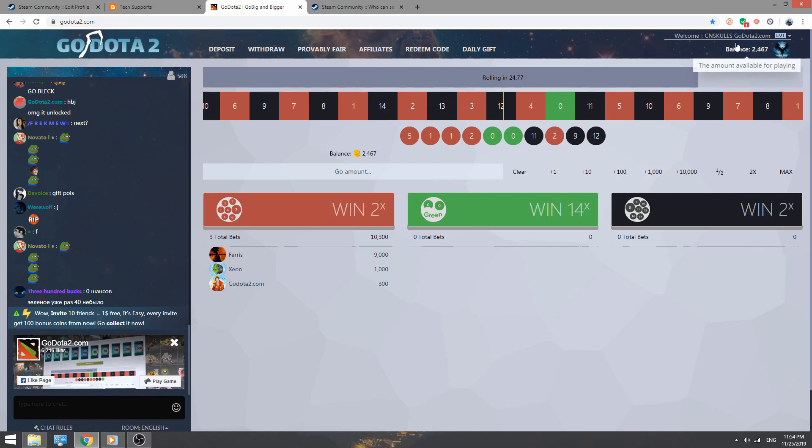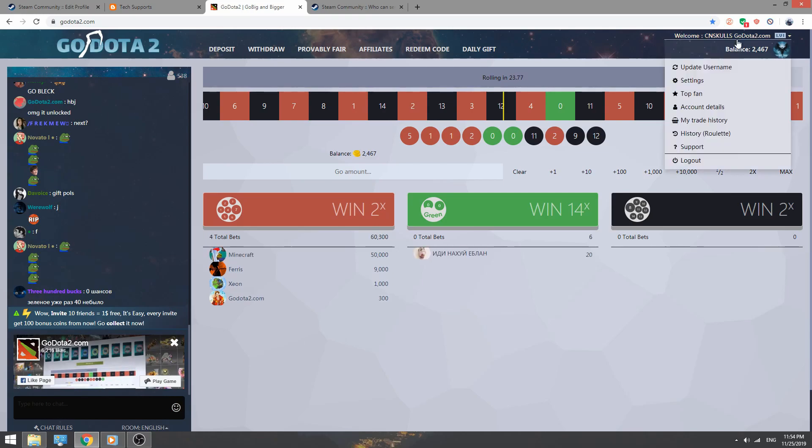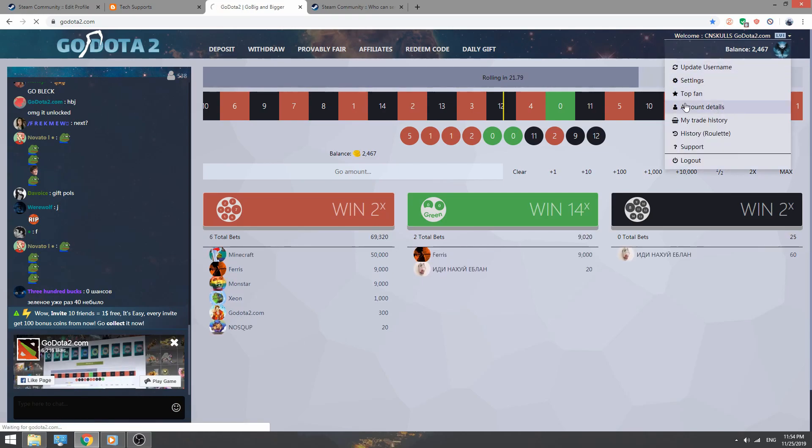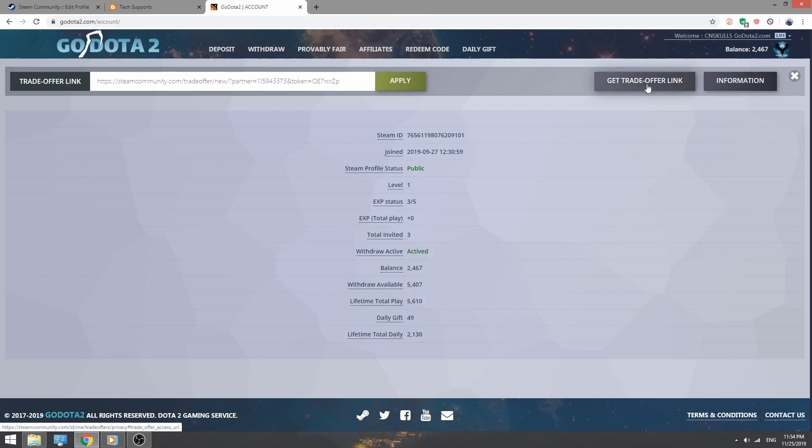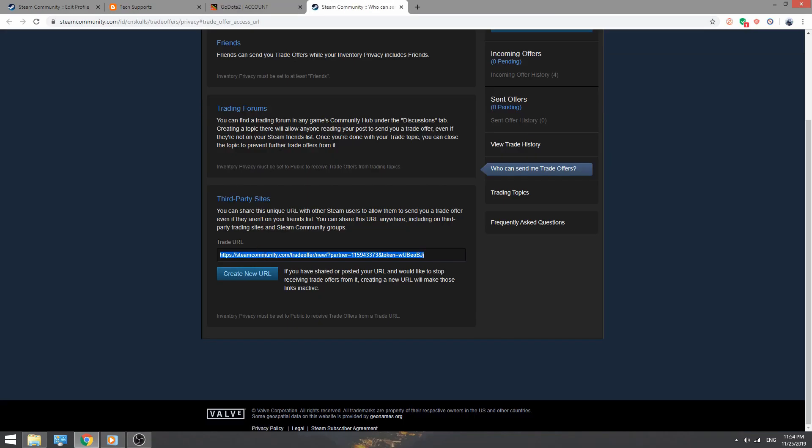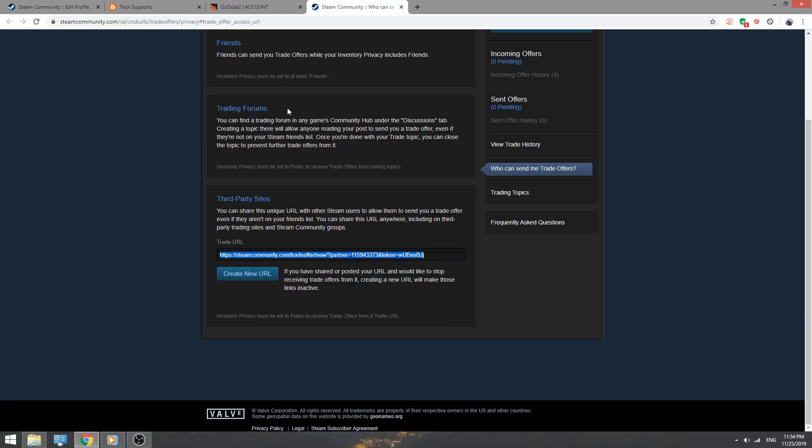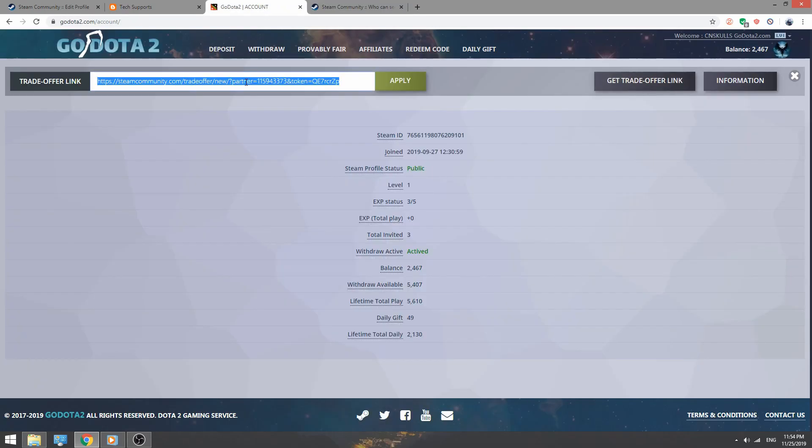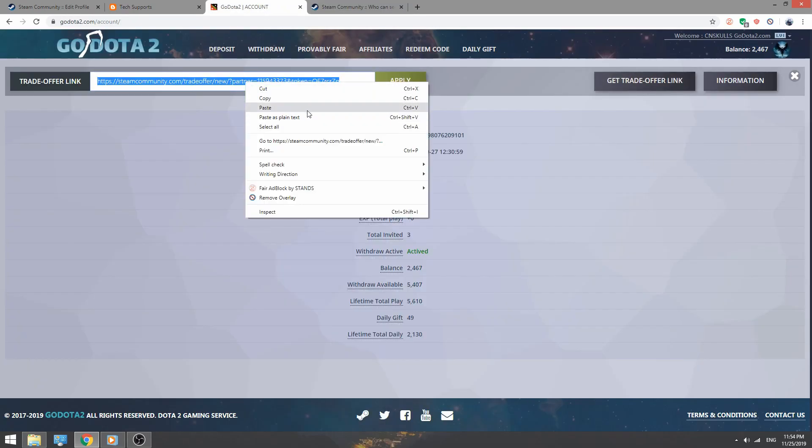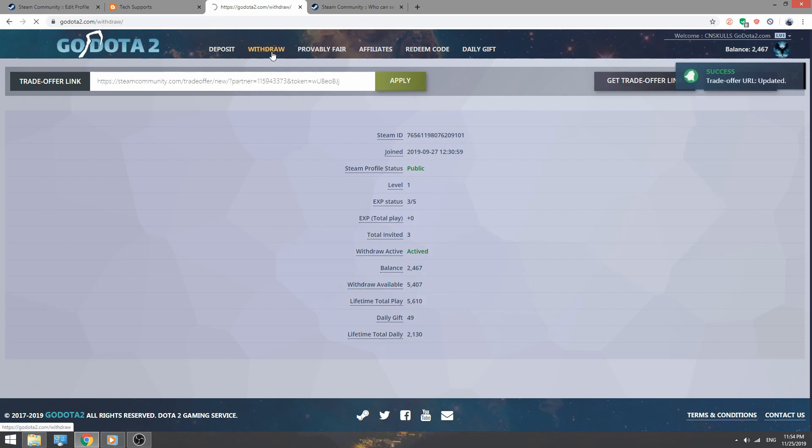To do that, click in username and go to account details and click get trade link. Copy this link and paste it in here and click apply. Now go to withdraw.